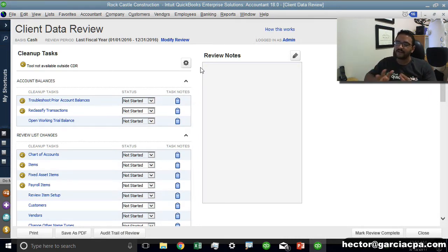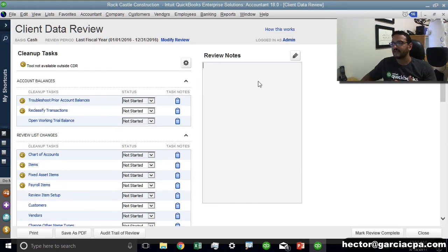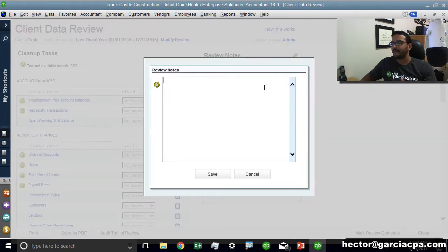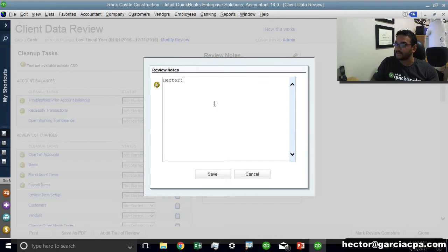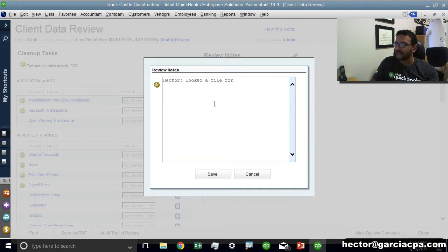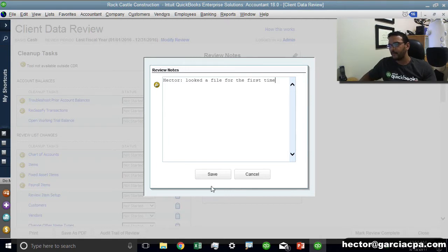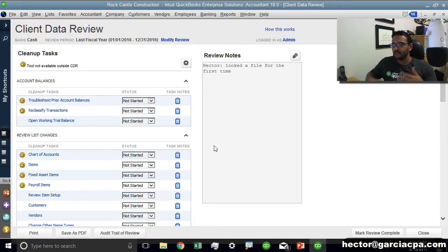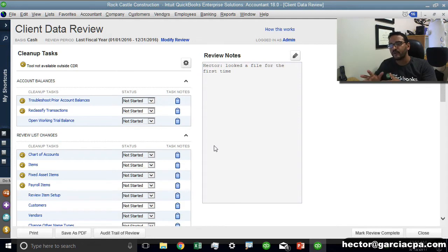The way this screen is designed is you can have what's called overall review notes. Here on the right side you can type any review notes you want such as putting my name and saying looked at the file for the first time, or something like that. It really depends on what type of notes you put there and if there's multiple people working on it. Those are what they call overall review notes.